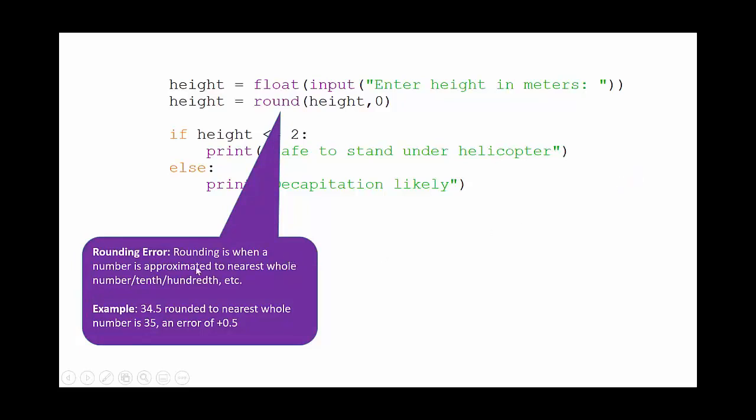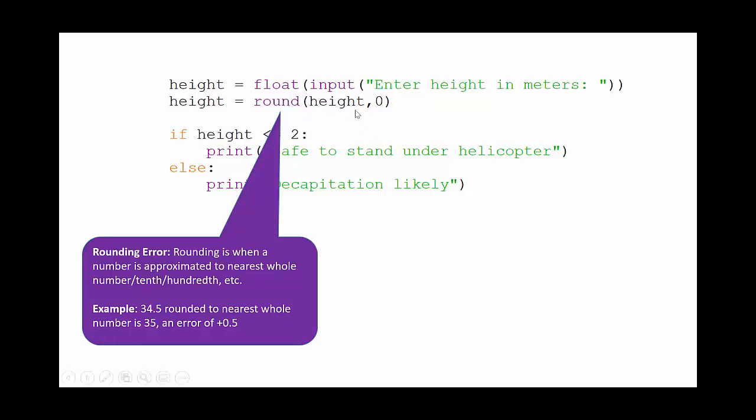Some errors in this code here then is a rounding error. This is where we've rounded a number to a number of decimal places. In this case we've rounded it to no decimal places, which with a program like this which is critical to somebody losing their head, it's important that that error is rectified. Because if somebody was 2.4 meters tall, this would round it to 2 meters, tell them they're okay to step onto the helicopter, and of course they would get a haircut.